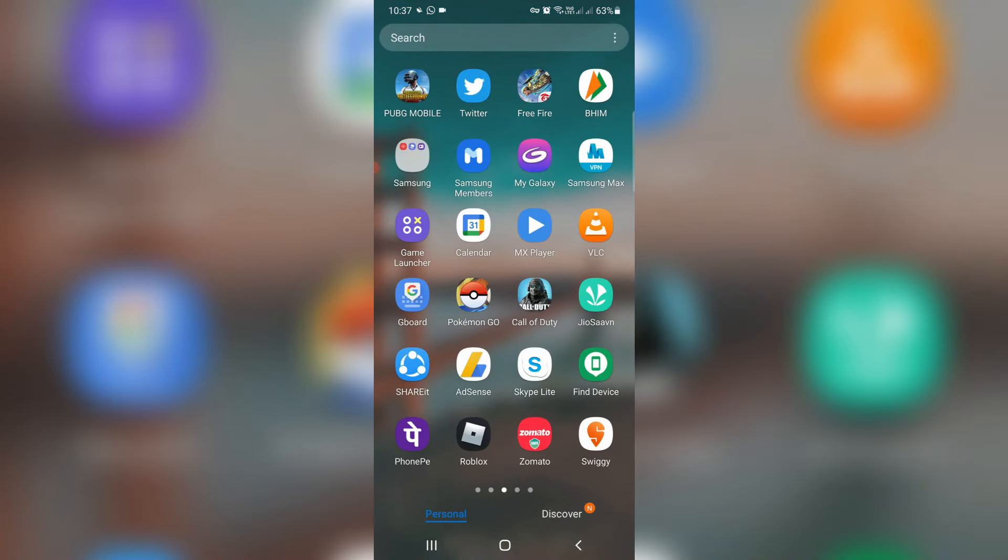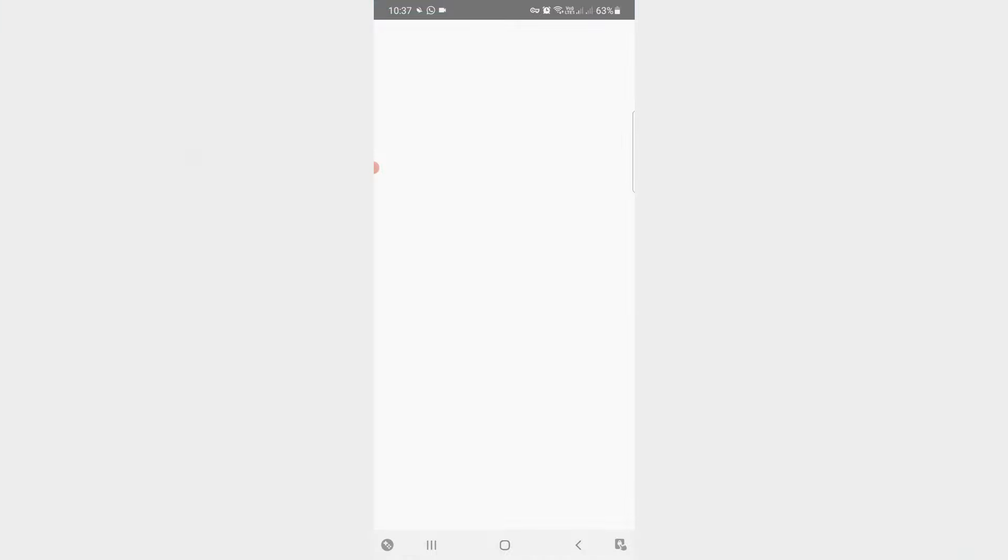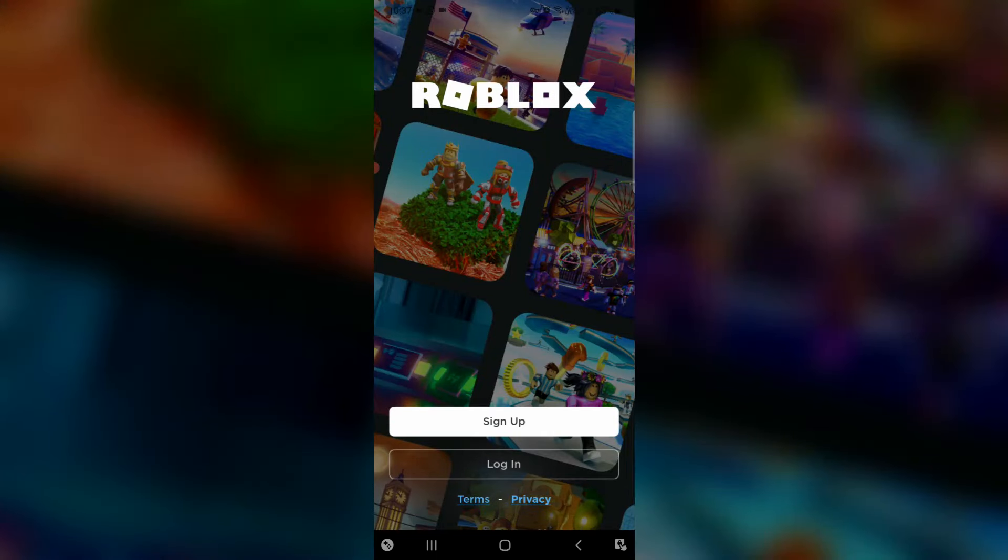And one more time I try to open that Roblox application and login to your profile.